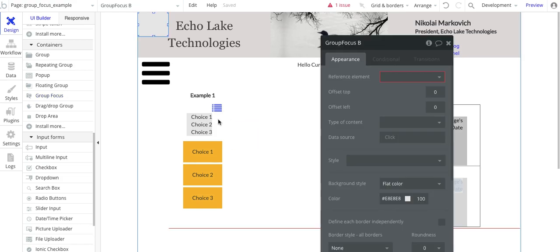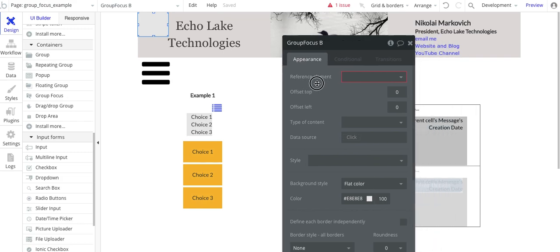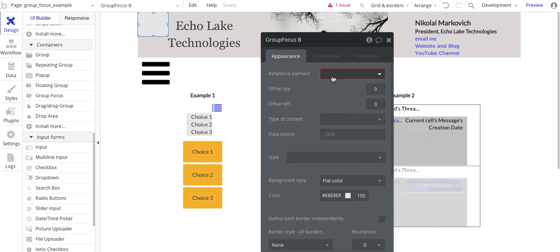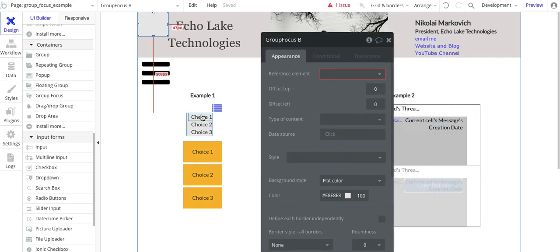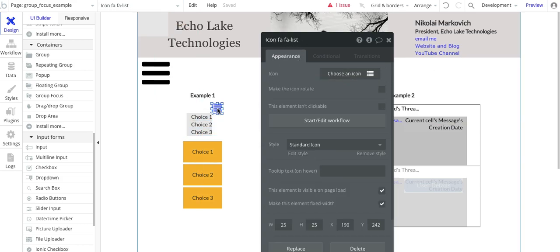Now, when you set it up, it's going to be blank at first. And it's looking for this reference element. Basically, for this right here, I've got group focus A. My reference element is this icon here.